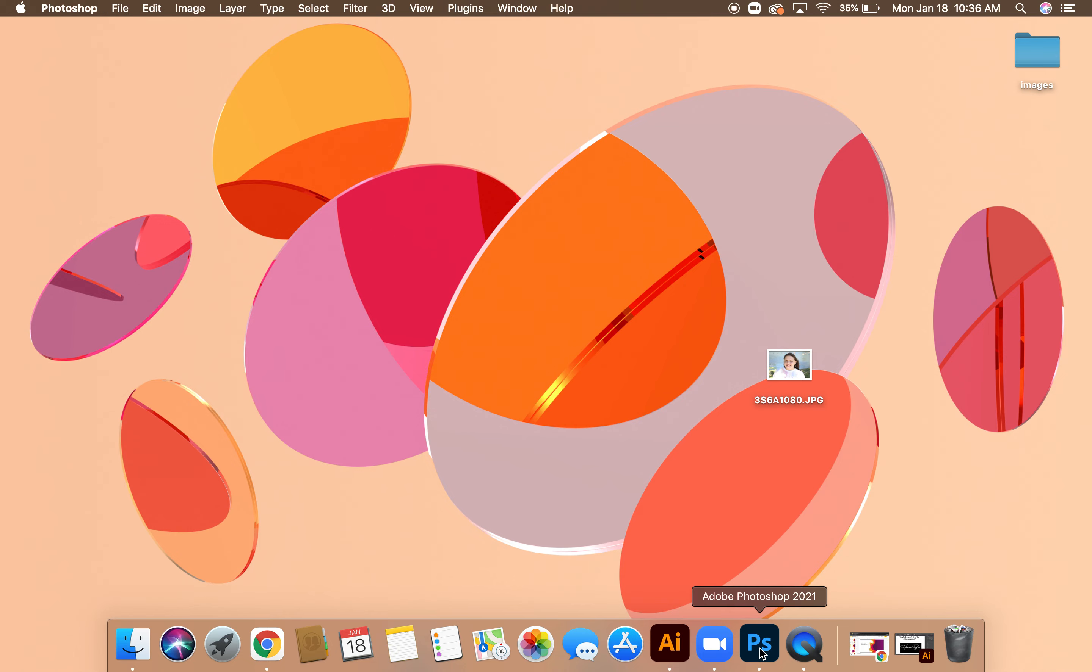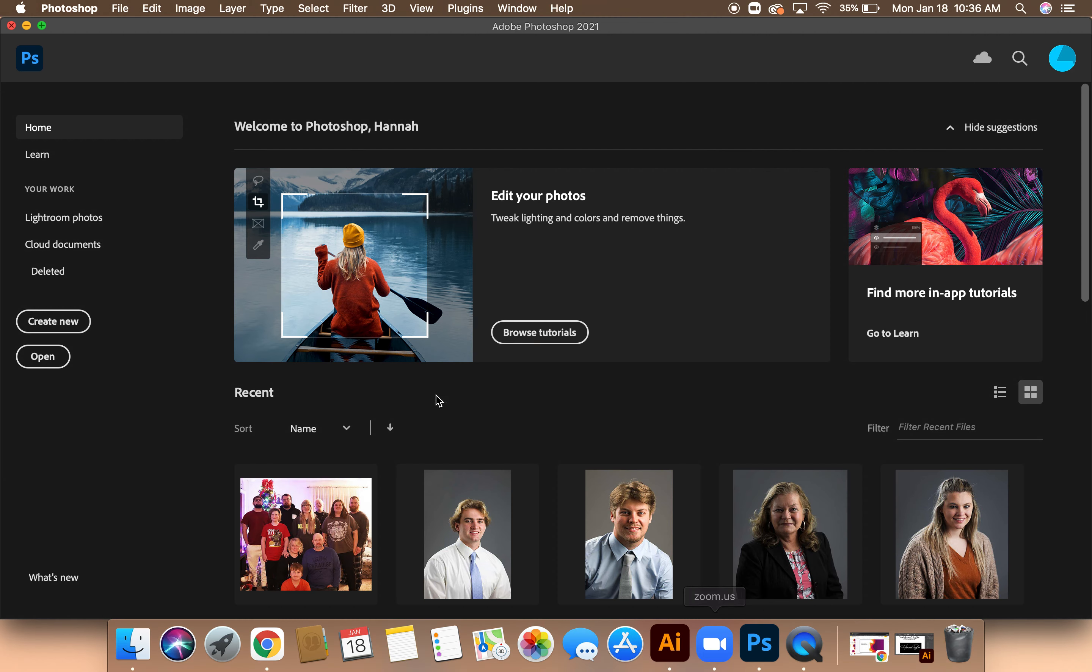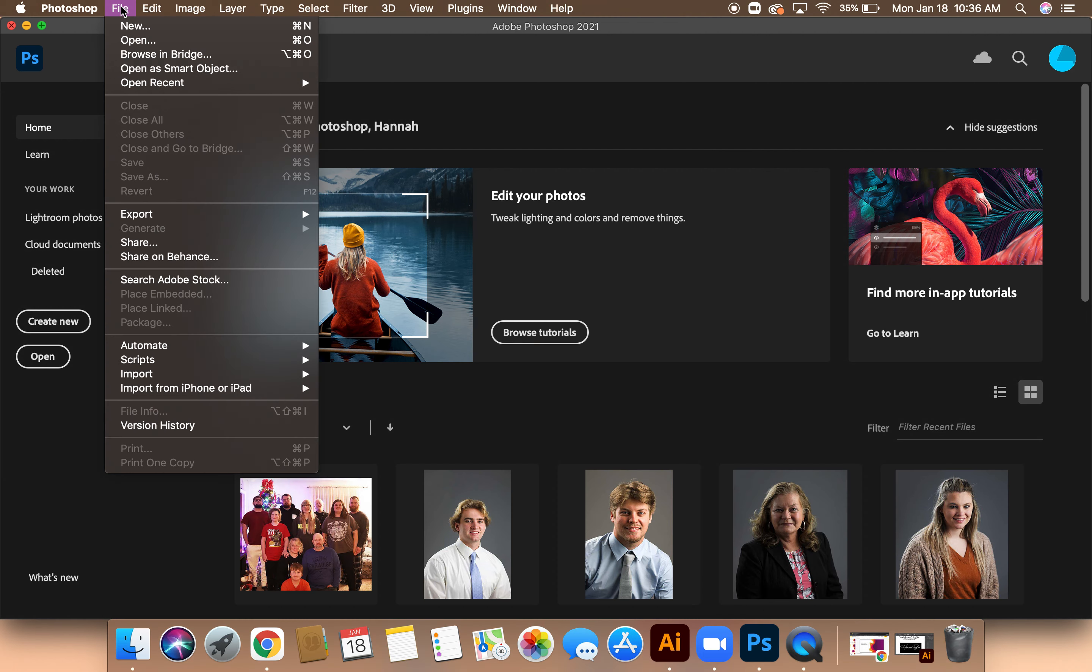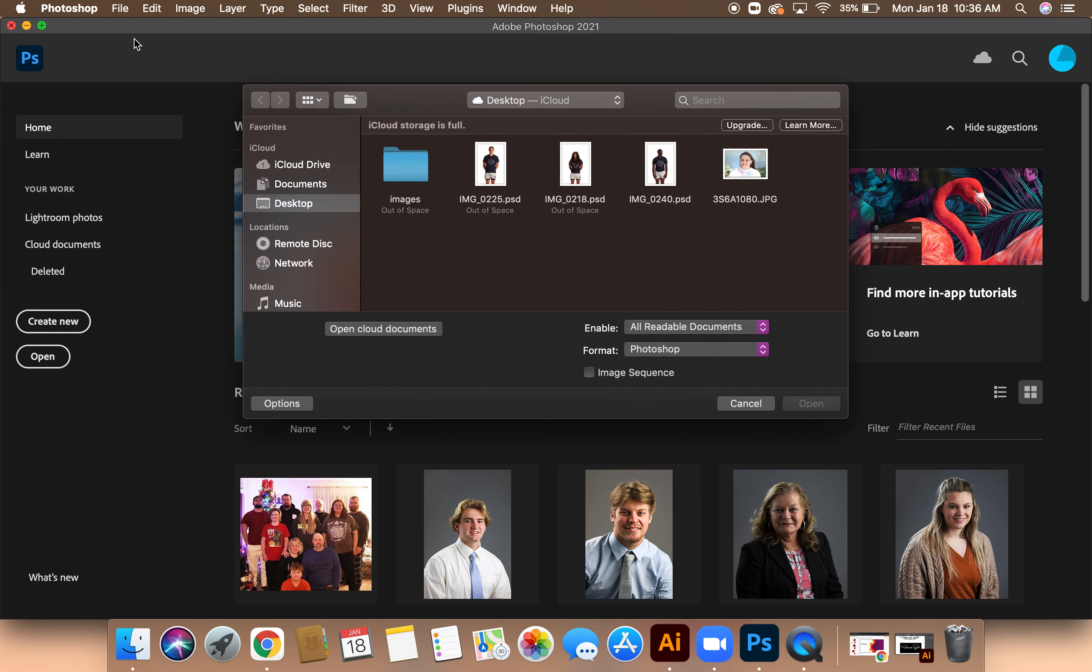All right, so I'm going to open my Photoshop. Then I'm going to click File, Open, then select the image I wish to edit, and then click on Open.